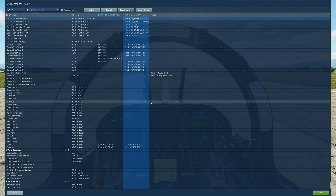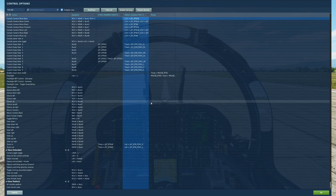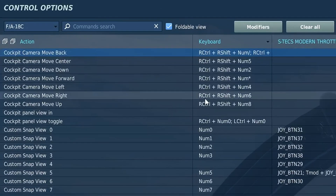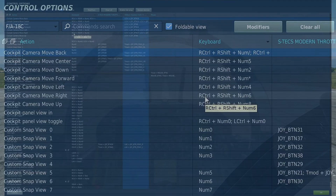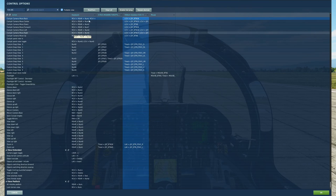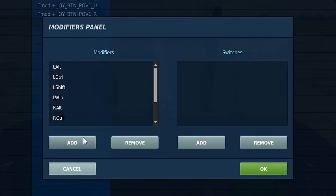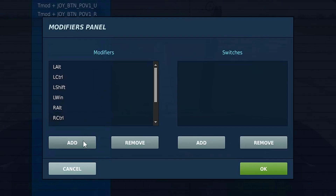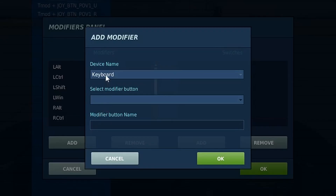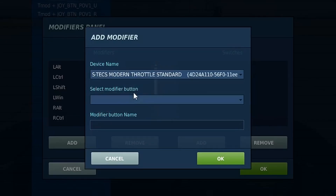Perhaps you think you know everything about modifiers already — you know that these are various control, shift, and other keys, and this of course gives us more bindings possible. But not all simulations allow you to also add a modifier on your HOTAS or other gaming device, and this is a feature that DCS allows you to do, and it's great.